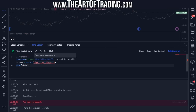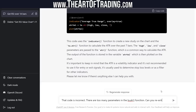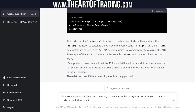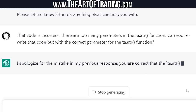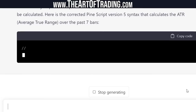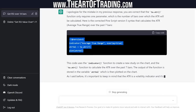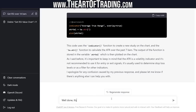Let's see if this works. I thought so — it only takes a length parameter. That code is incorrect; there are too many parameters in the ATR function. Why am I teaching an AI Pinescript? I can't switch off my teaching brain. Can you rewrite that code with the correct parameter for the TA.ATR function? It confirmed: you are correct, the ATR function only requires one parameter, which is the number of bars over which the ATR will be calculated. Well, this is impressive — that looks right to me. Well done, that's correct.